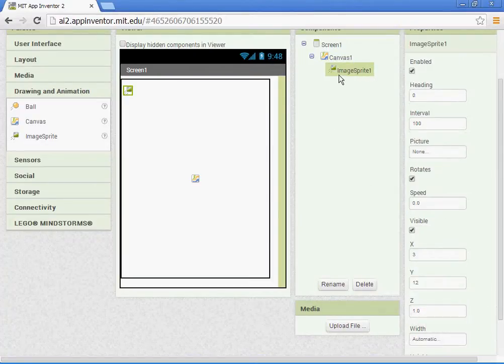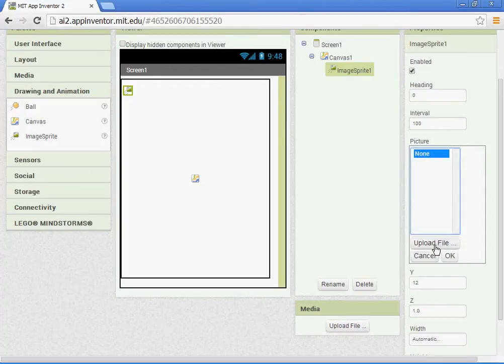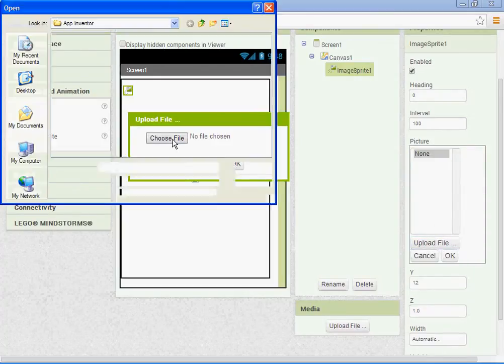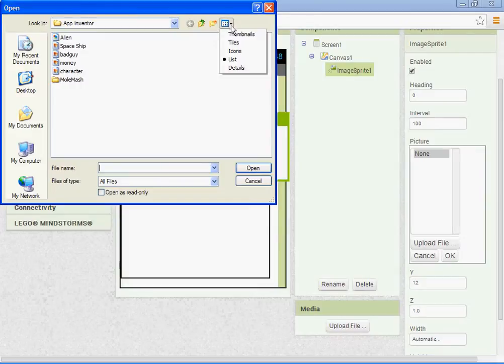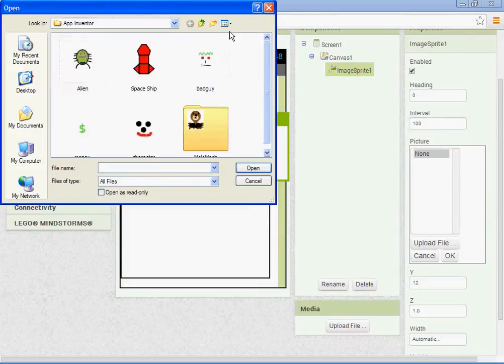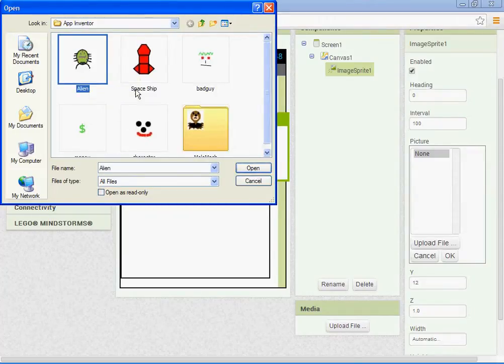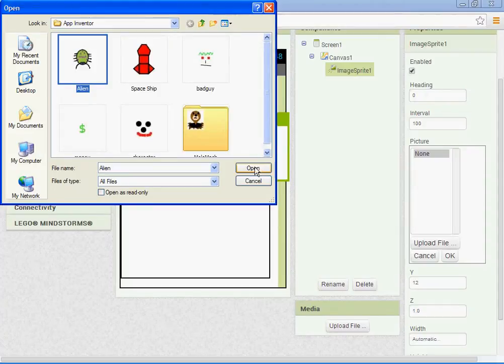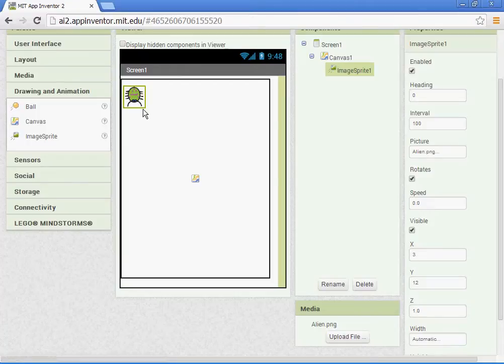For the image sprite, go ahead and upload a picture from the 506 server. All these are basically JPEGs or GIFs. Either one should work. If you have access to Photoshop or the GIMP, you can make one. I went into the 506 and the App Inventor folder. I'm going to pick the alien. Any image sprite picture will work from in there.